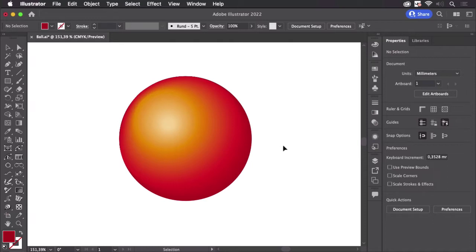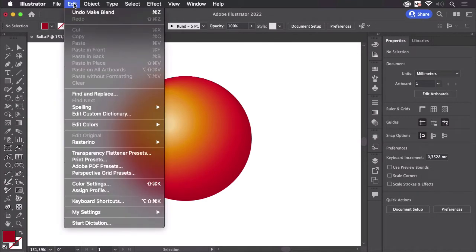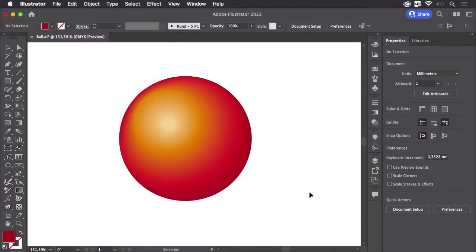Now maybe you've poked around in Illustrator's menus and discovered another blend at another place, which is in here: Edit, Edit Colors, and there we have several blends. Now what does that do?